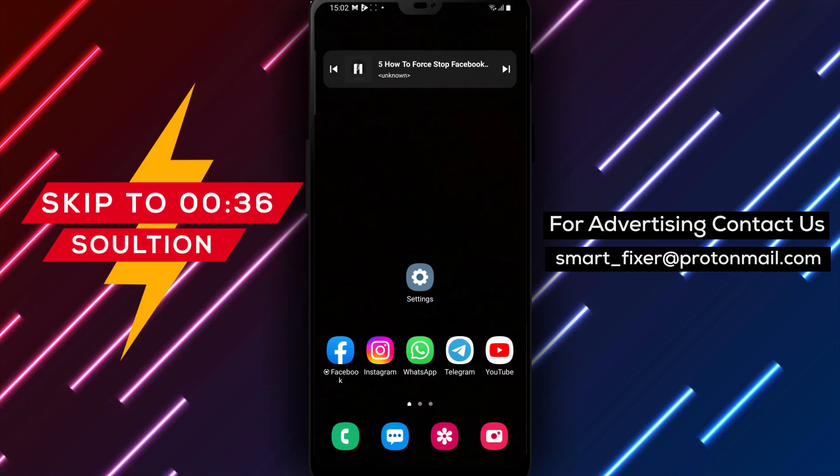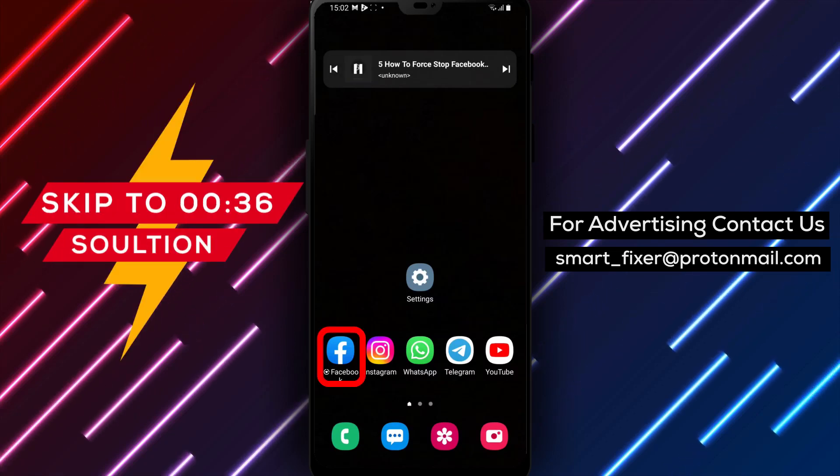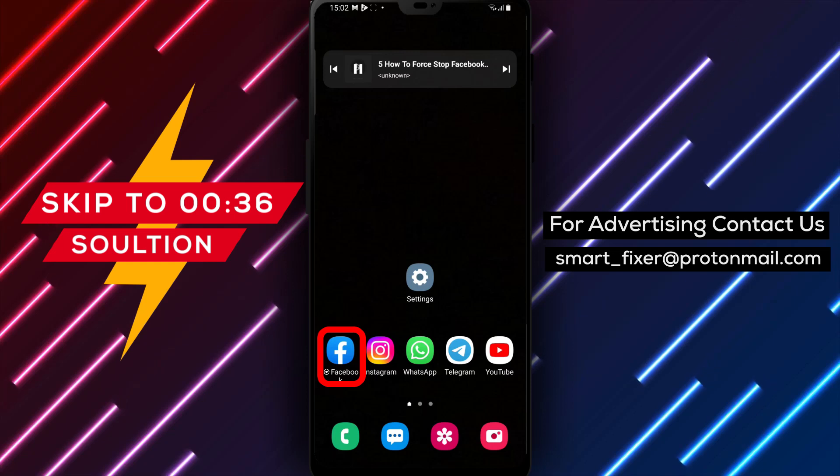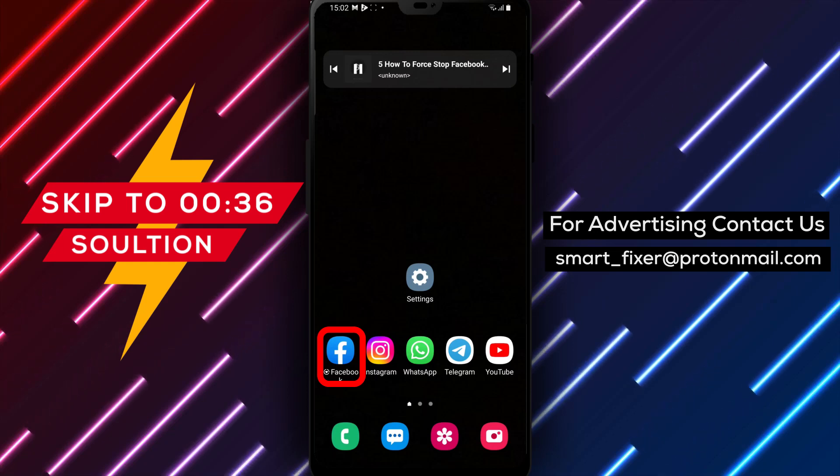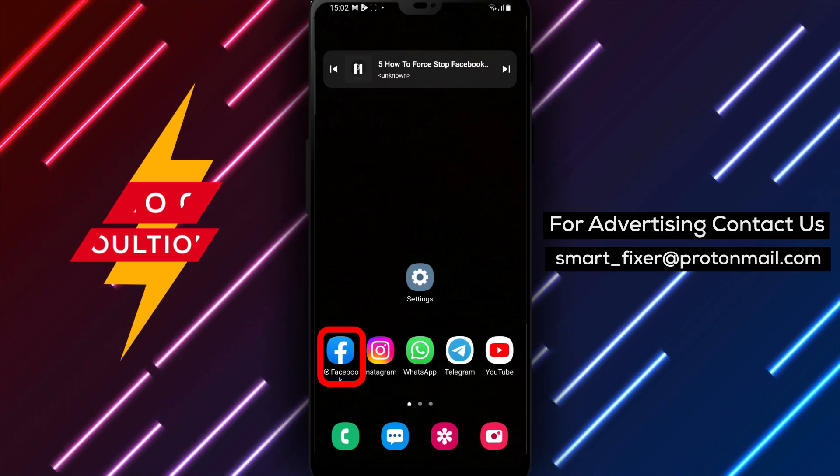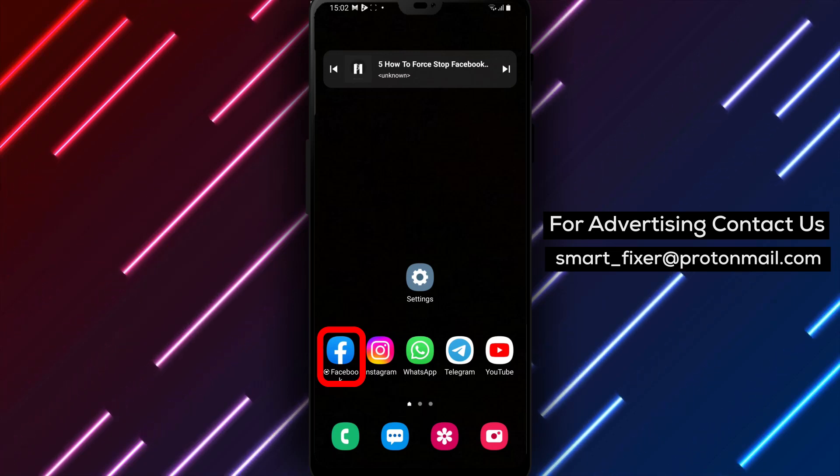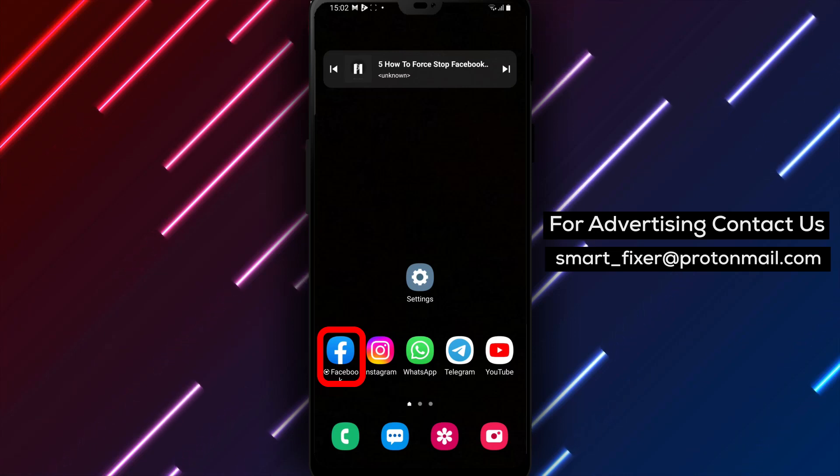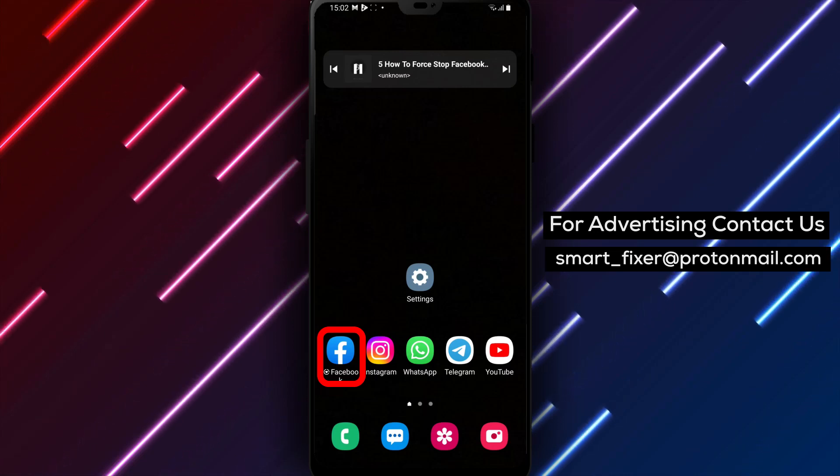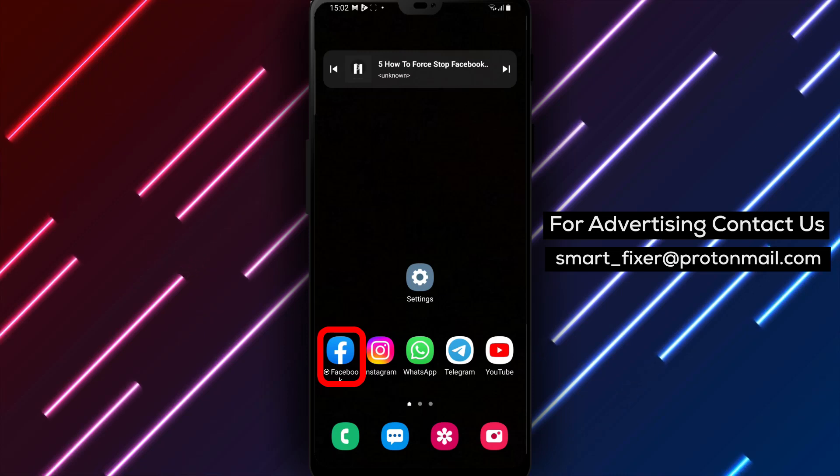Welcome back to our channel. In this video, we'll guide you through the process of force-stopping the Facebook app on your Android device. If you're experiencing issues with Facebook or if it's not responding properly, this full guide will walk you through the steps to force-stop the app. Let's get started.